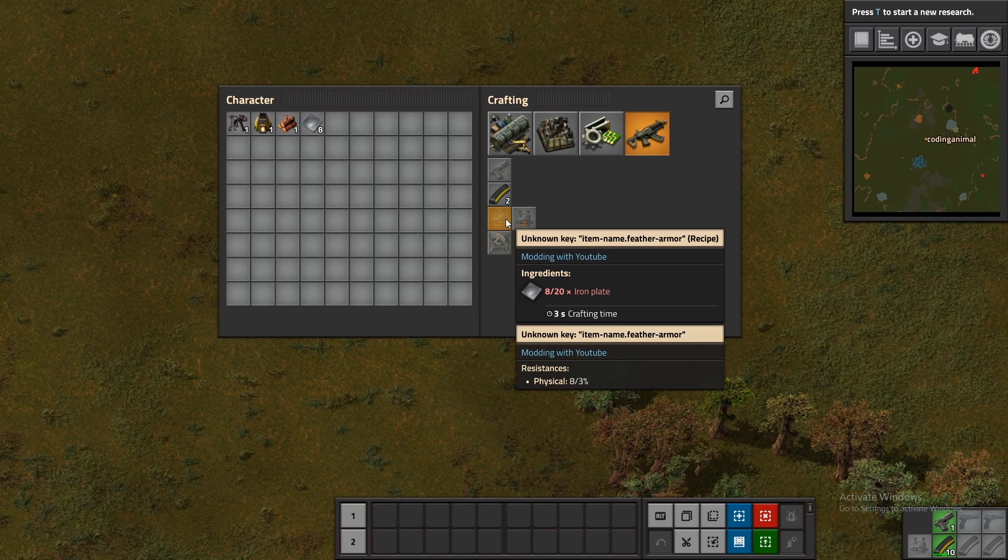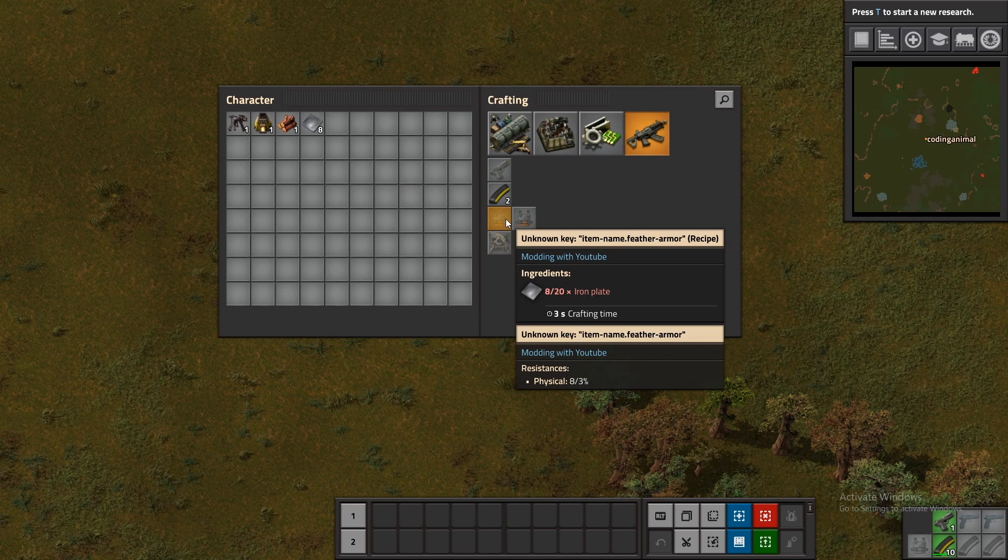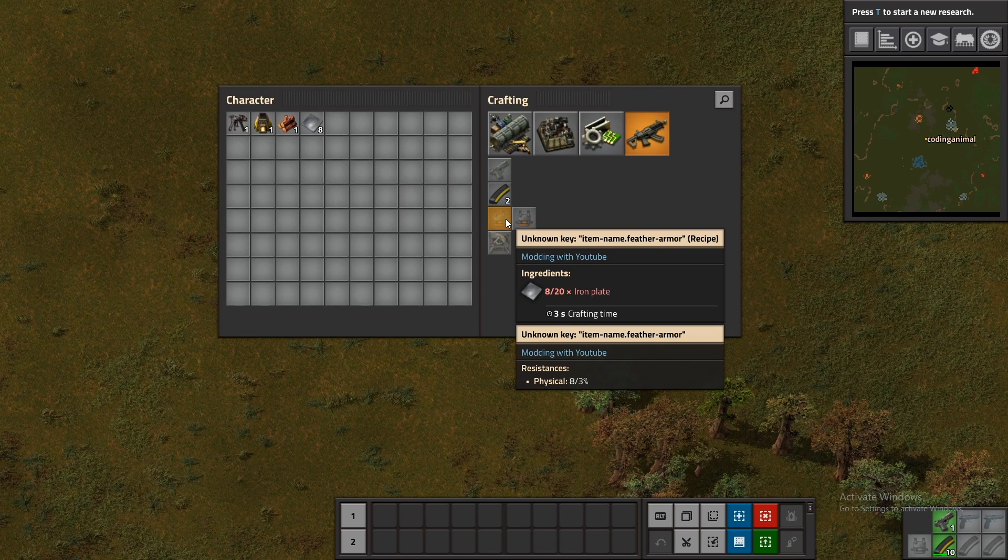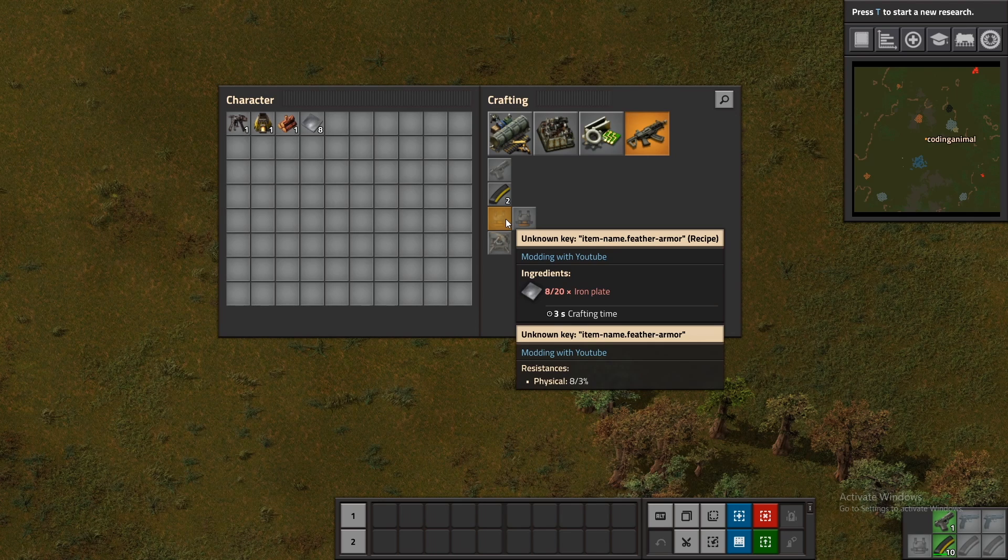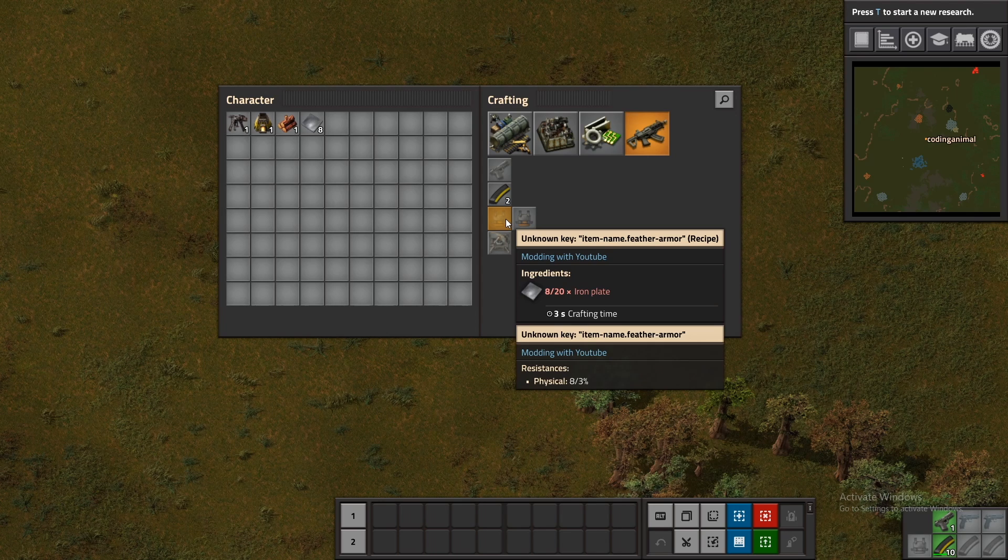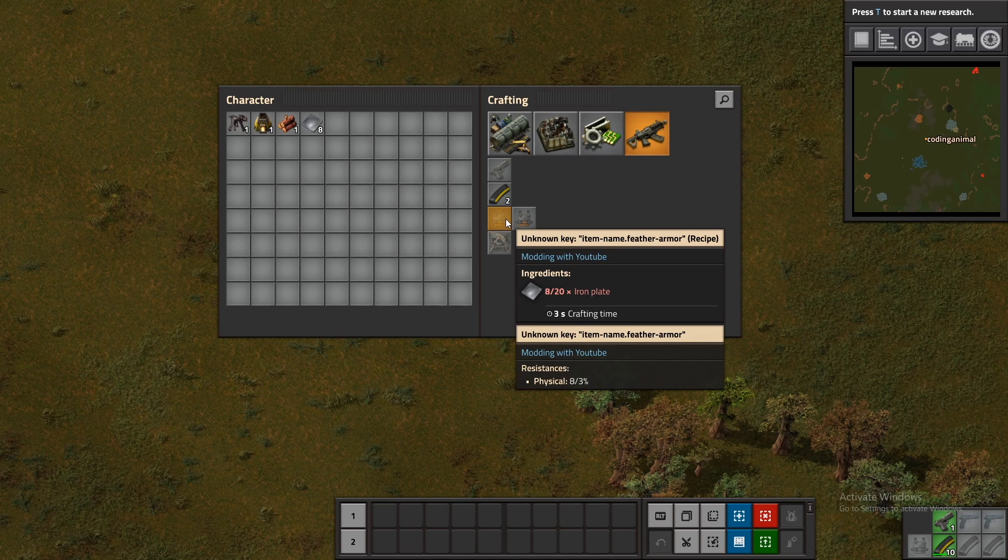In order to fix this that's kind of a different subject which is locale files and I'll be covering that in the next video so be sure to see that if you don't want all of your names of your prototypes to look like this ugly mess which I'm sure you don't.